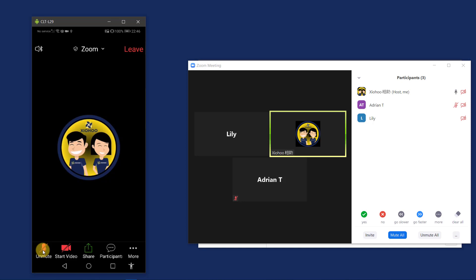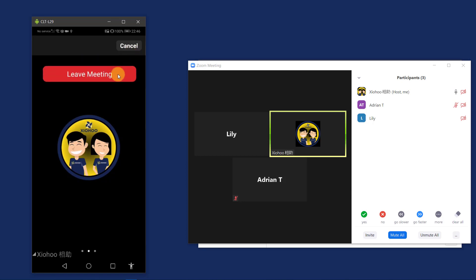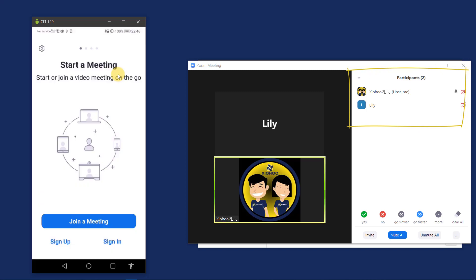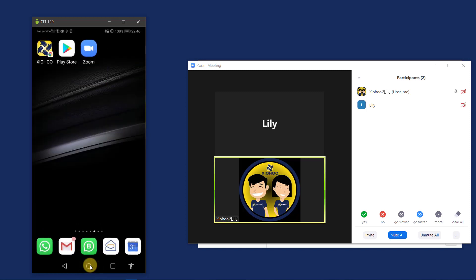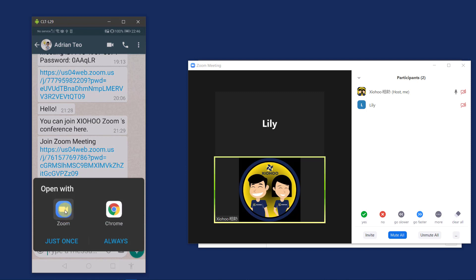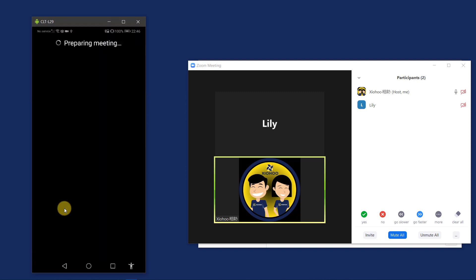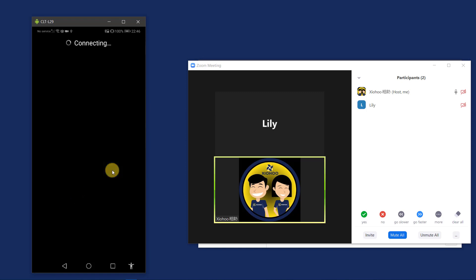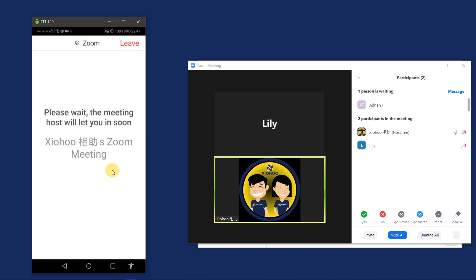I need to step out of the conference for a while, but I can join back later using the same link. So to leave the conference, I just tap on leave and tap leave meeting. And now my name is no longer in the participant list. To join back the conference, I just need to go back to my WhatsApp and tap on the same hyperlink to open in the Zoom app. And I just type in my name again and tap OK. Next, I just need to wait for the host to allow me to join the room again.